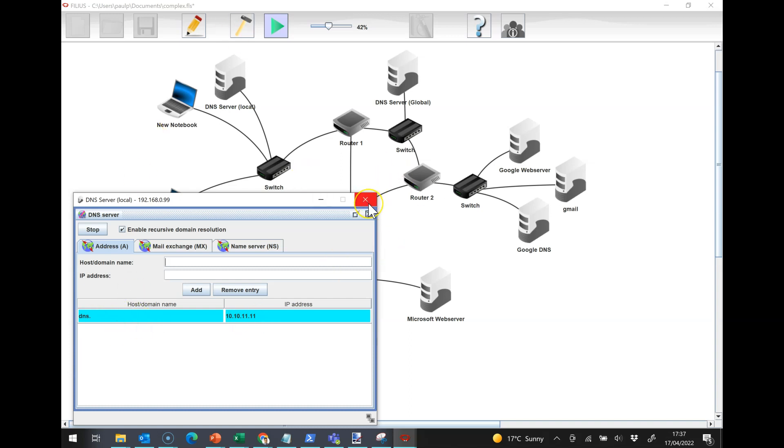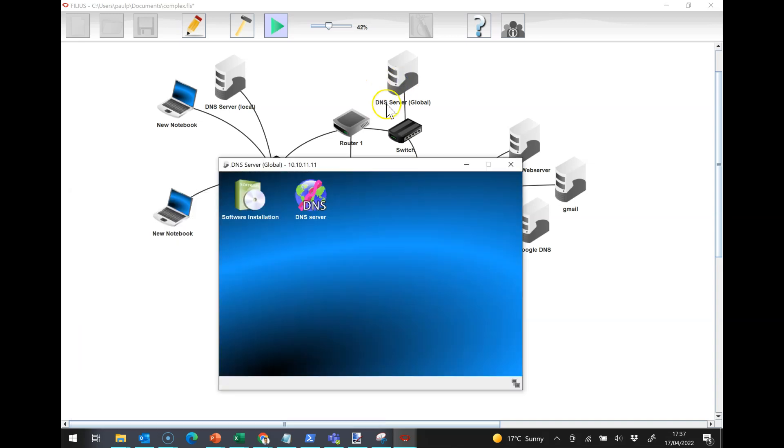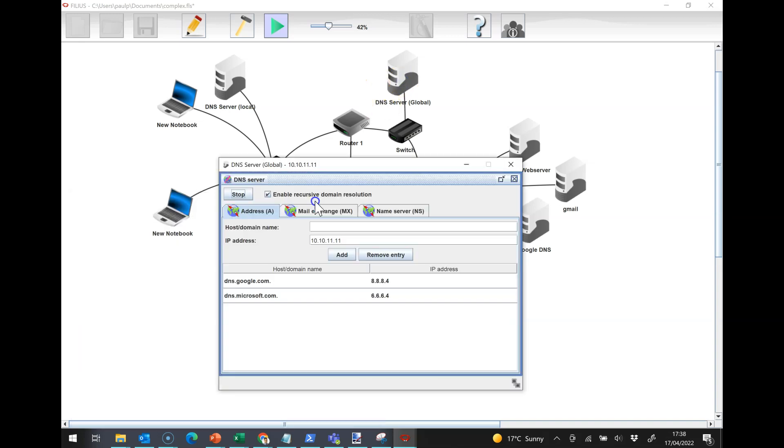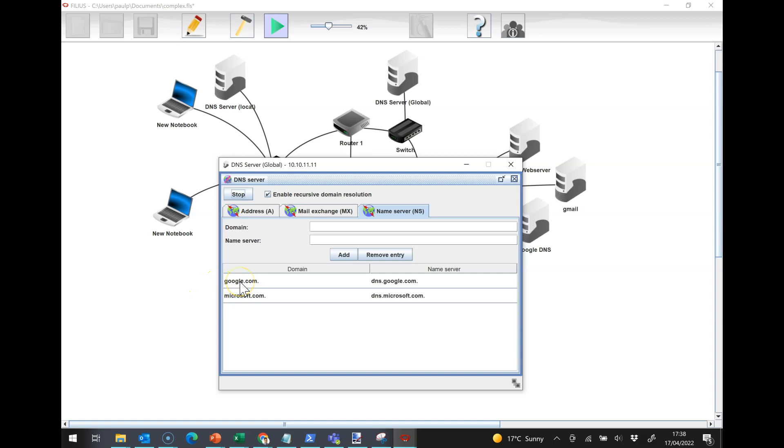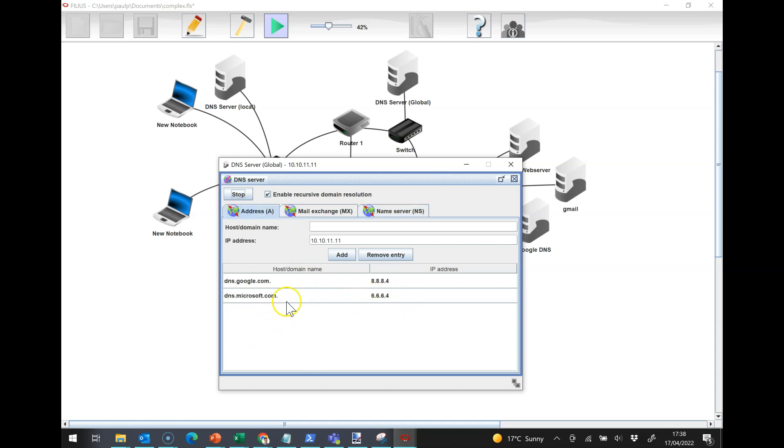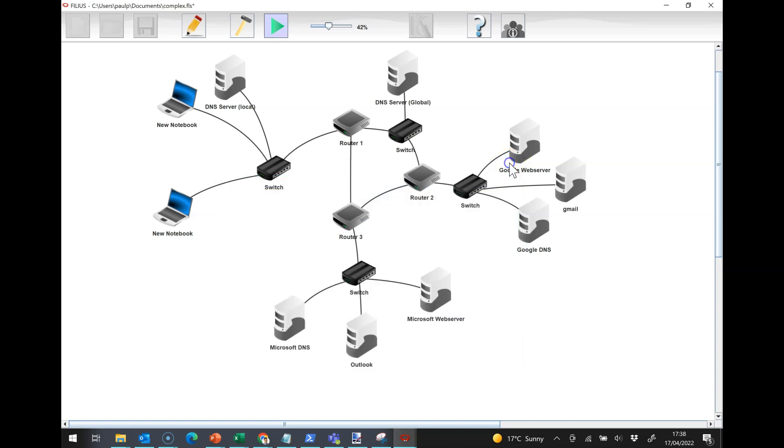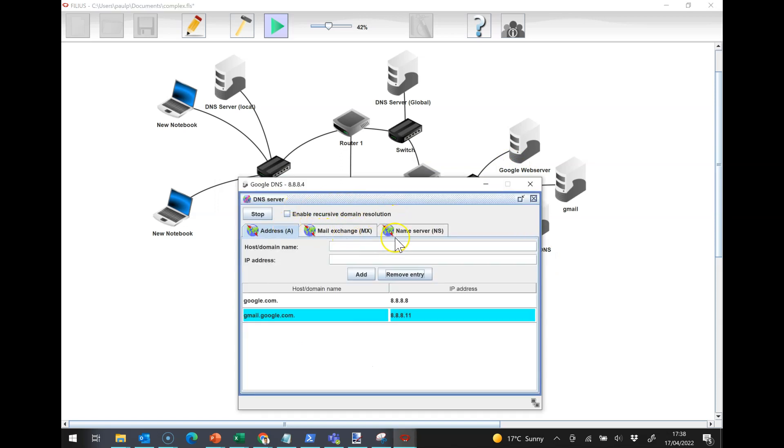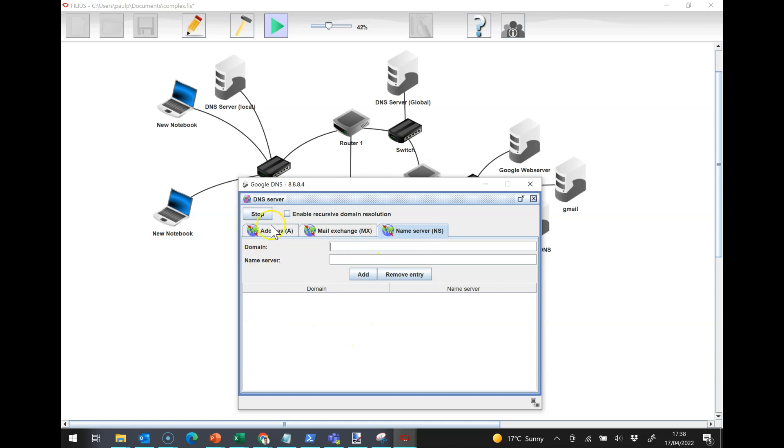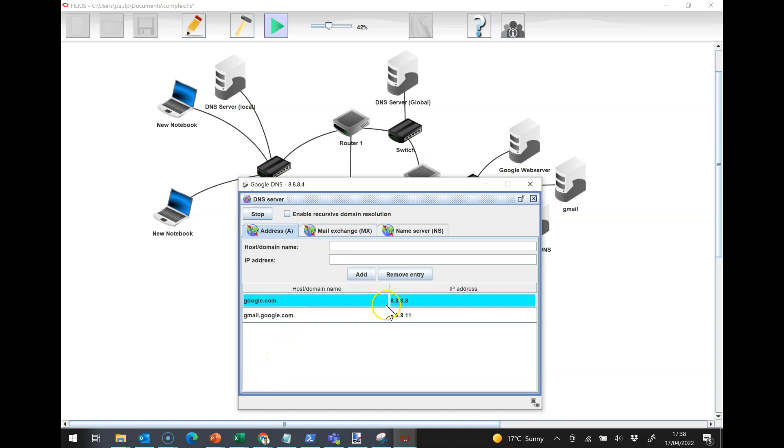So then when we have a look at the DNS server here, the global one, it says essentially in its name servers that if you get a query for google.com, you need to ask dns.google.com. If you get a query for microsoft.com, you've got to ask dns.microsoft.com. And we have got IP addresses for those logged here. And then lastly, in the Google DNS, we have got no name servers because we don't need them because it's not looking anything up forward. And you've got google.com and gmail.google.com listed in here.